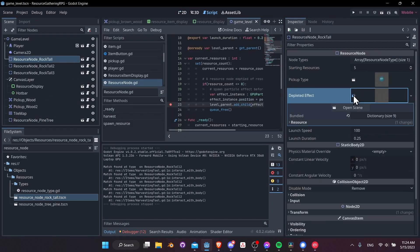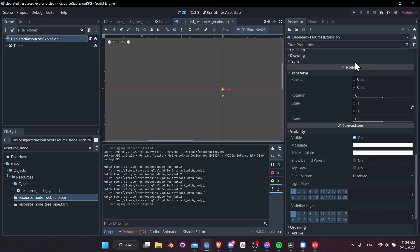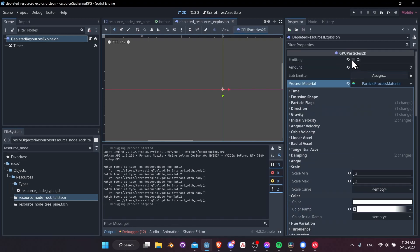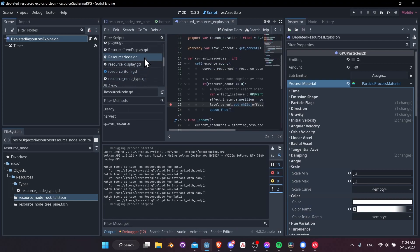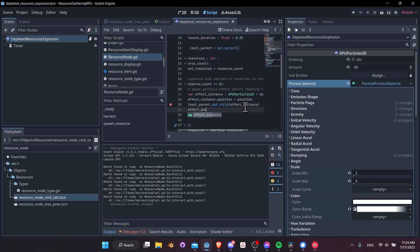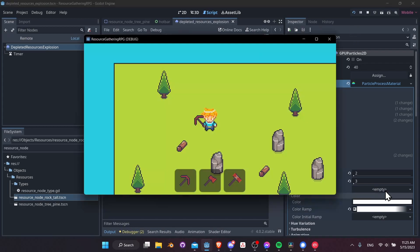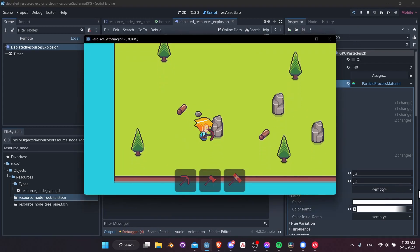Let's edit the depleted scene — Emitting is actually off by default now, probably because the One Shot ran and stopped in the editor. So in the resource node script, for the effect instance we add: effect_instance.emitting = true. Let's hit Play, go harvest the node: 1, 2, 3, 4, 5 — and we get our explosion! Let's also test the tree: 1, 2, 3, 4, 5 — and we get our explosion there too.